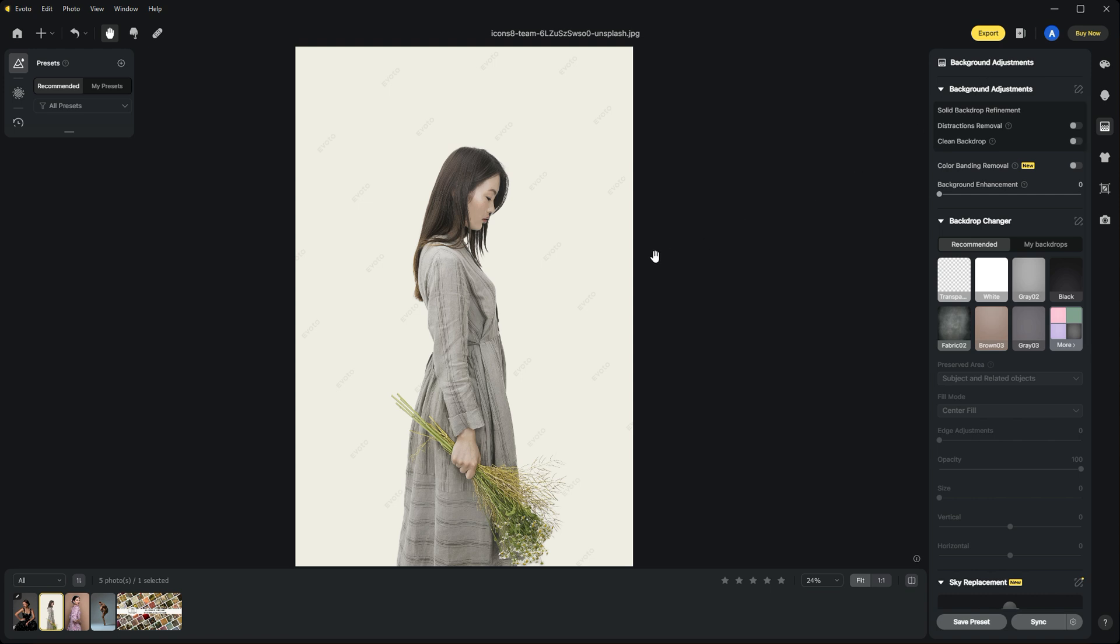If you have distractions in your background, you can toggle this button and it will remove them. It'll also clean up your backdrops. You can use the next one for adjusting any color banding effects.